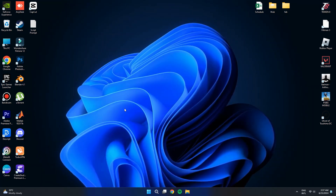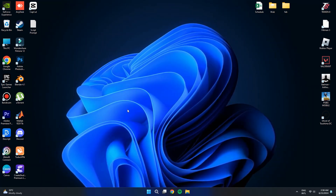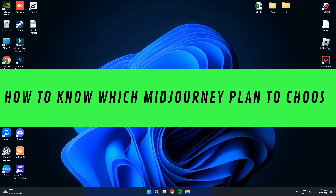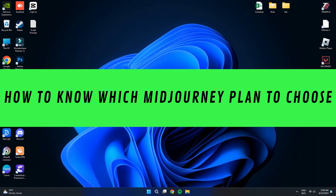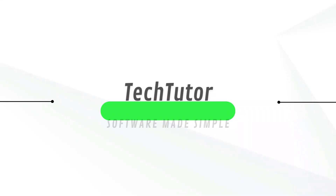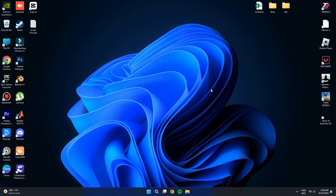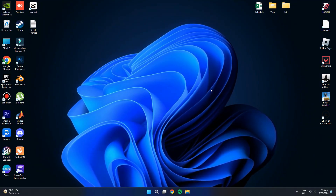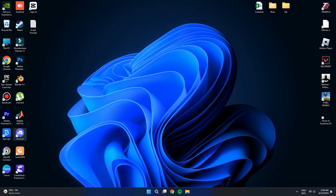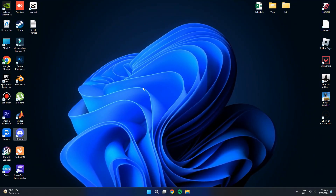Hi guys. In this video I'll show you how to know which Mejohni plan to choose. First, open the Discord application on your device.